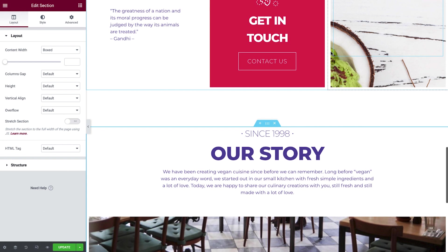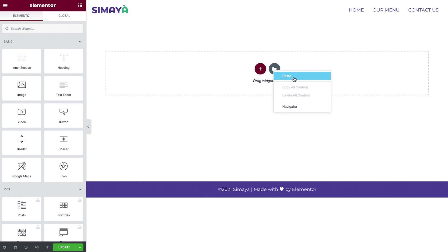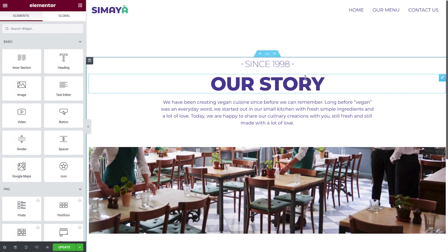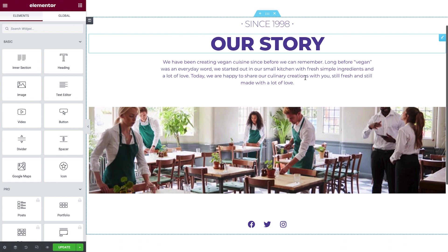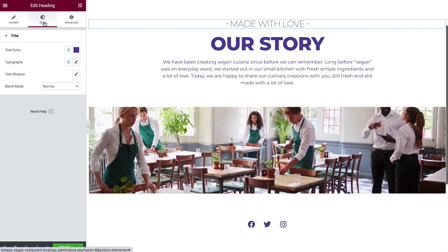Now go back to the Our Menu page, right-click, paste, or use the keyboard shortcut Command or Control V. Works like a charm! Okay, so now let's customize it. Click the subheading and update the text. In Style, change the color to Bazel.